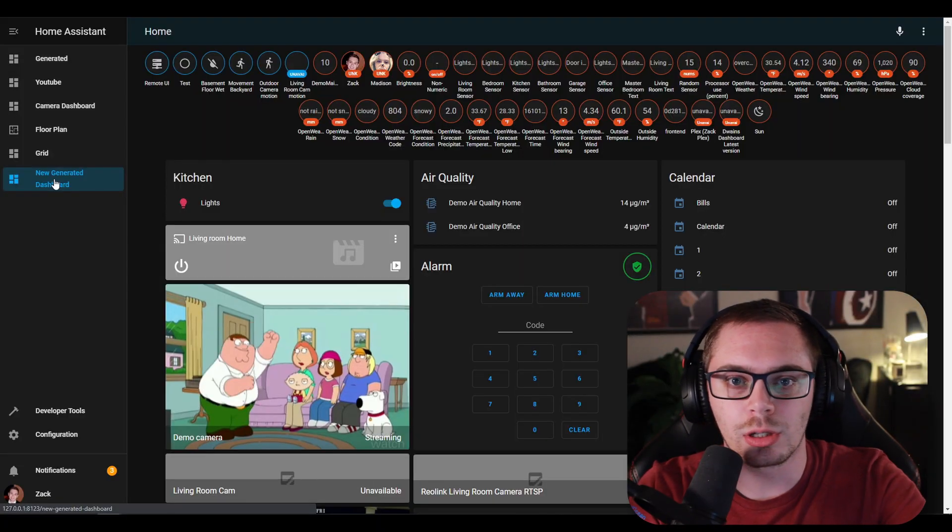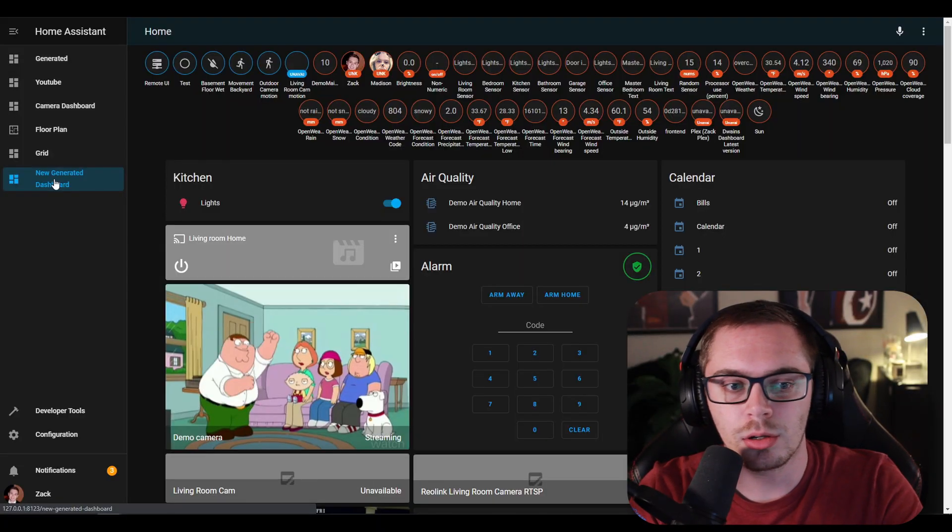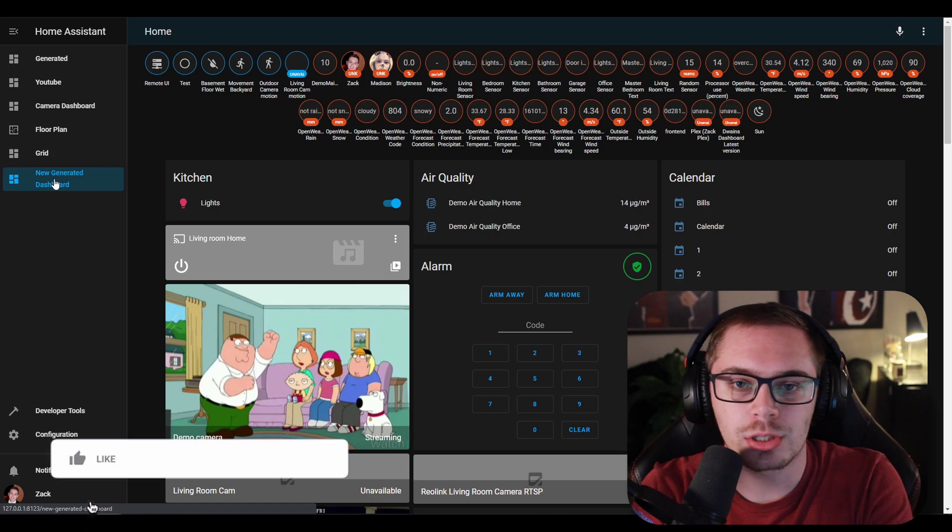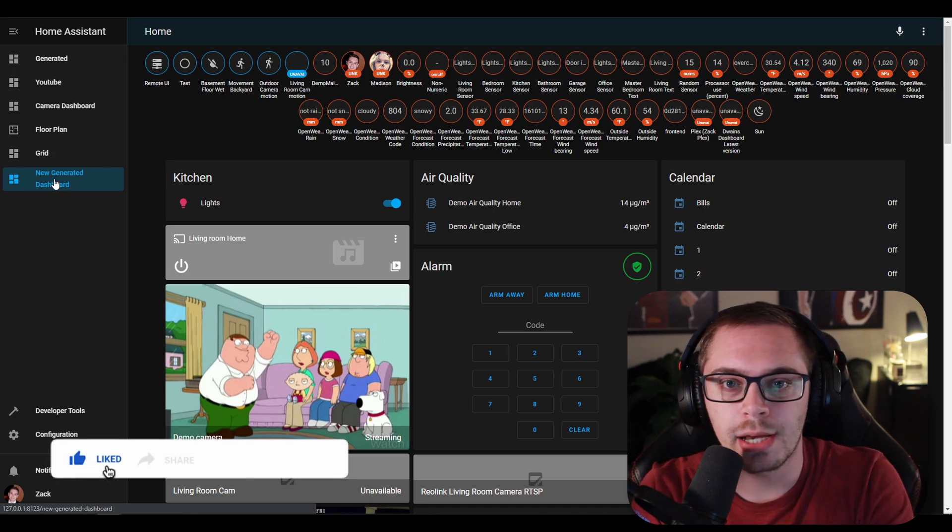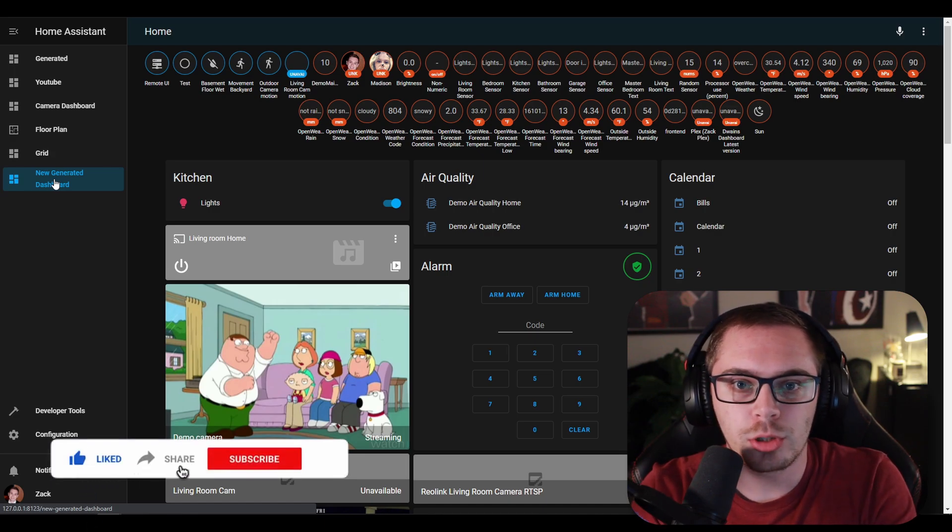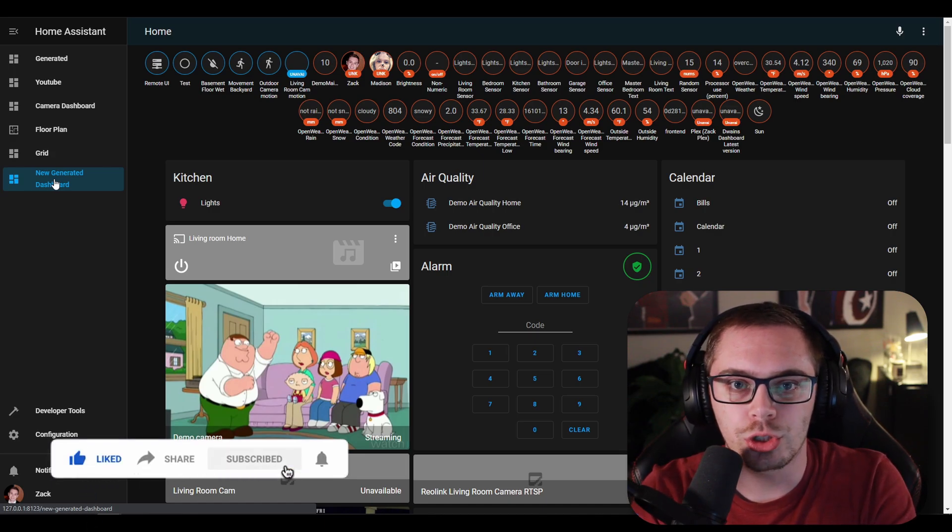So dashboards are in your left hand menu here. You can see that I have over six dashboards here created and you'll be able to create those yourself.